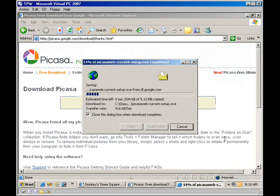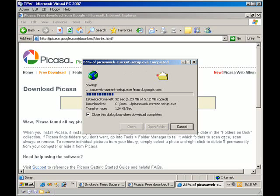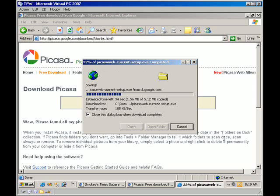So what this program does is manages all the photos on your computer, and it creates a library of all your pictures, and helps you organize them, and even change the light settings and make them look better, crop them, stuff like that, rotate.